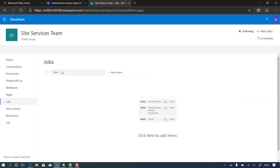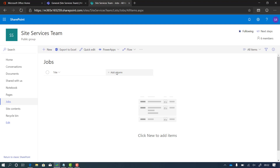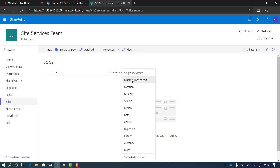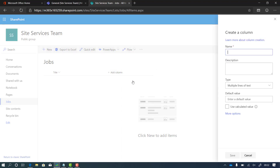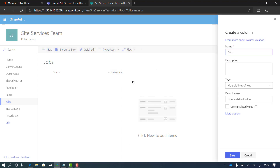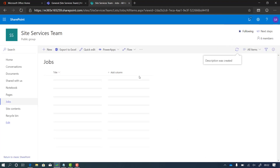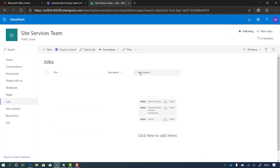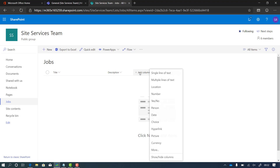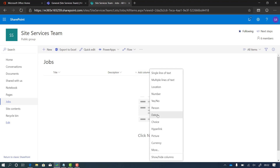I've already got a title field for the jobs. So I'm going to add a column — this is going to be a larger text field — and I'm going to call this one 'description' where people can add in more detail. I'll click save on that and add a few more columns that we're going to need.